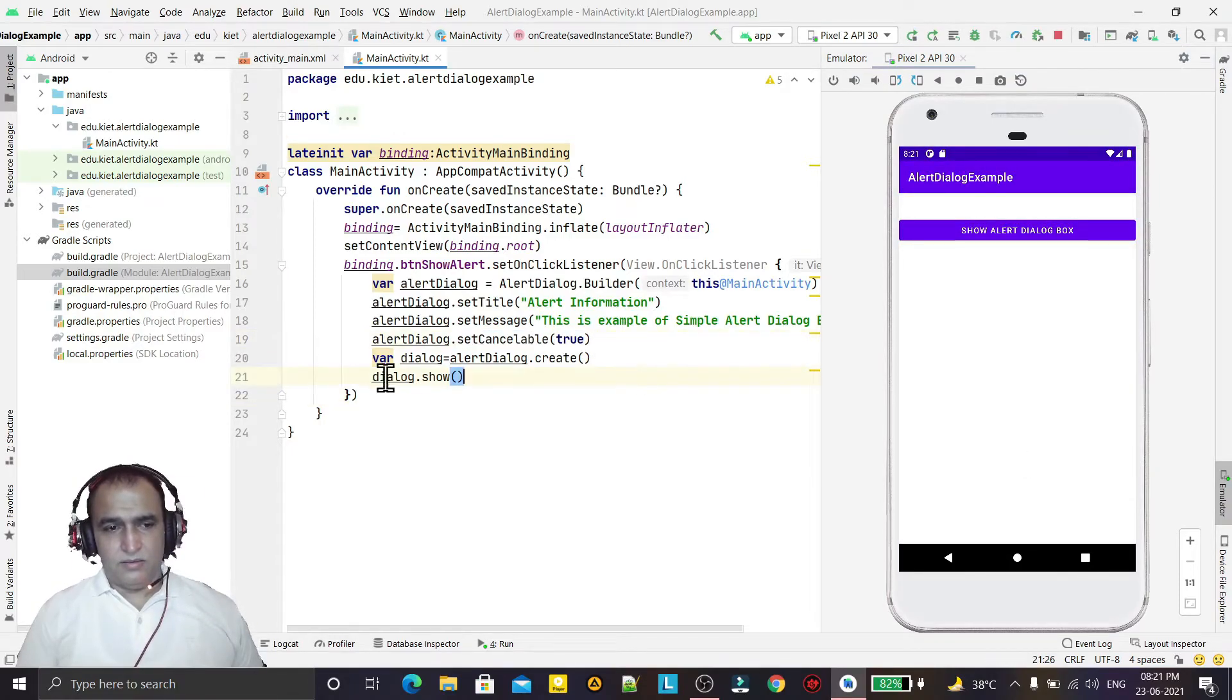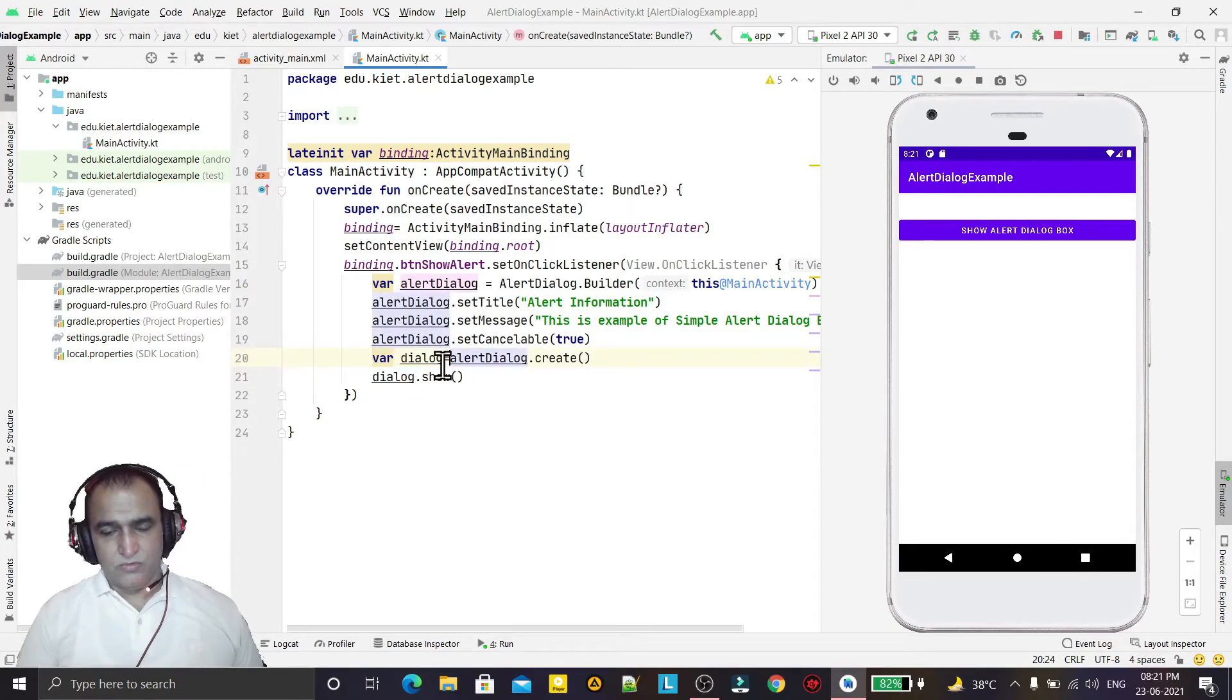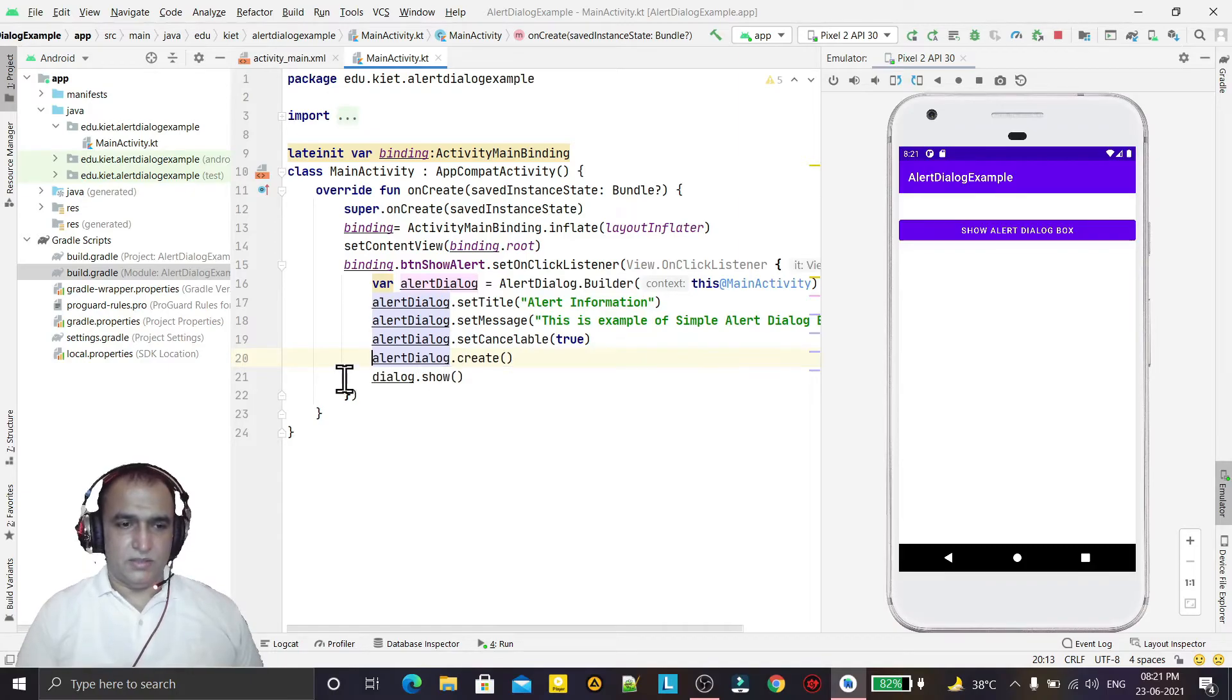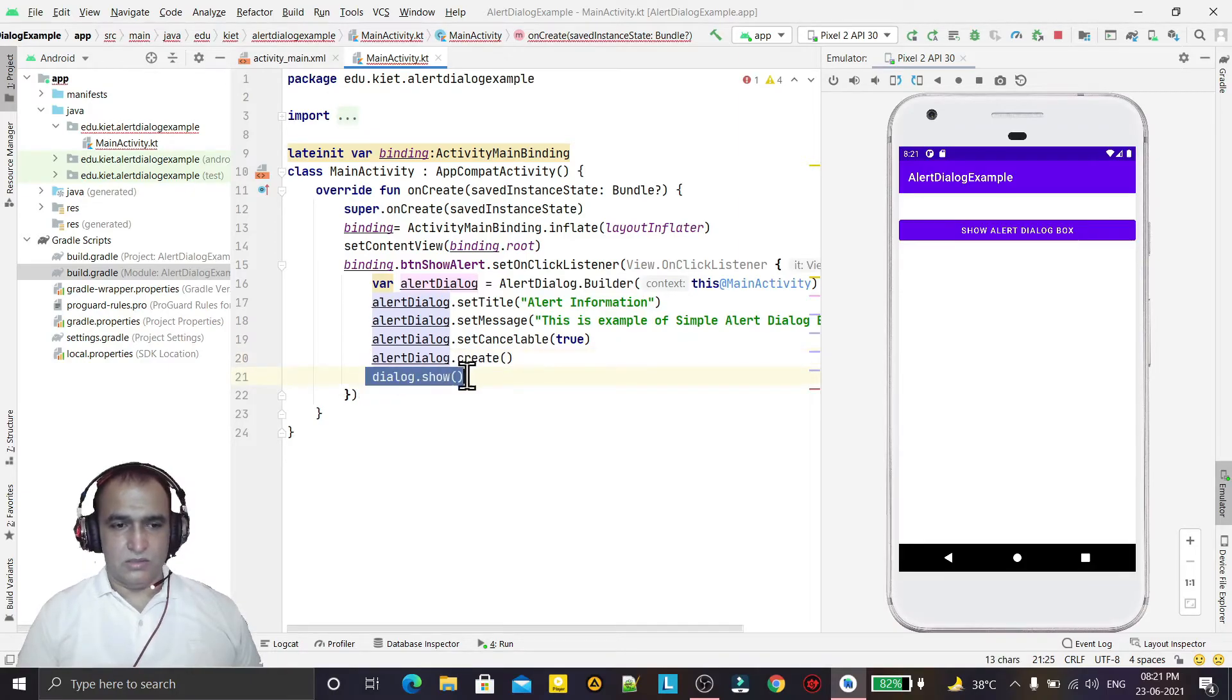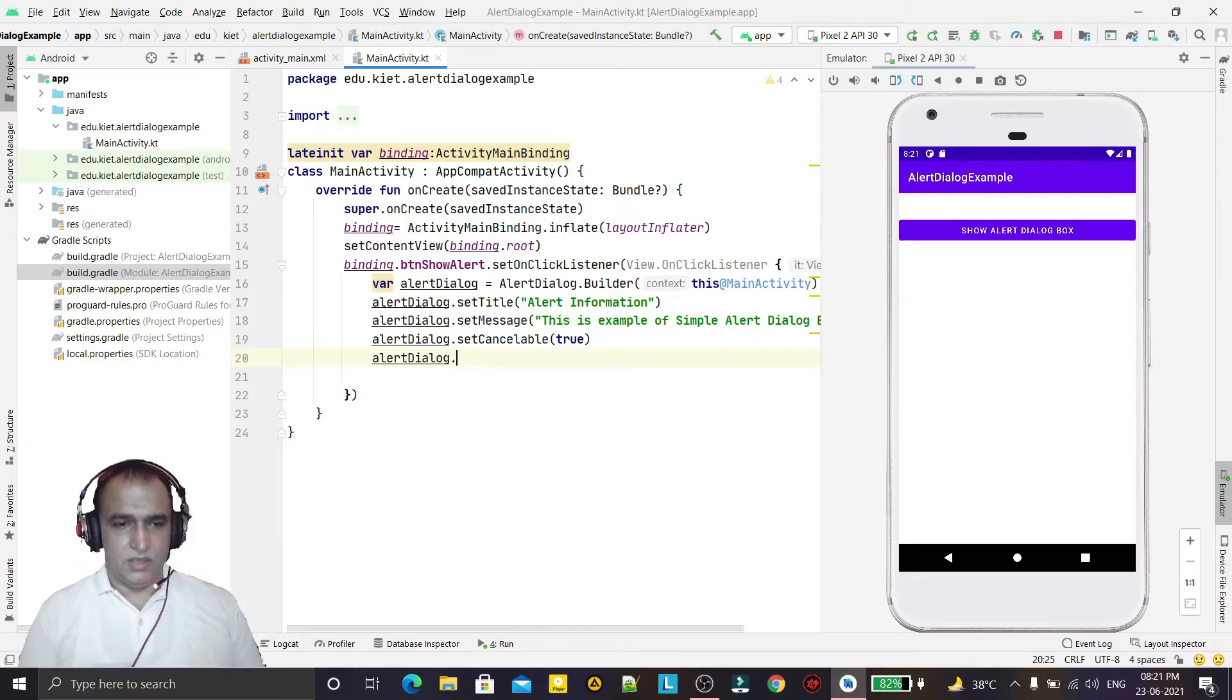And this way I can also change it. In place of this code I can simply write single one code, like this way I can say alert dot show. So simple, this way also I can fire this dialog.